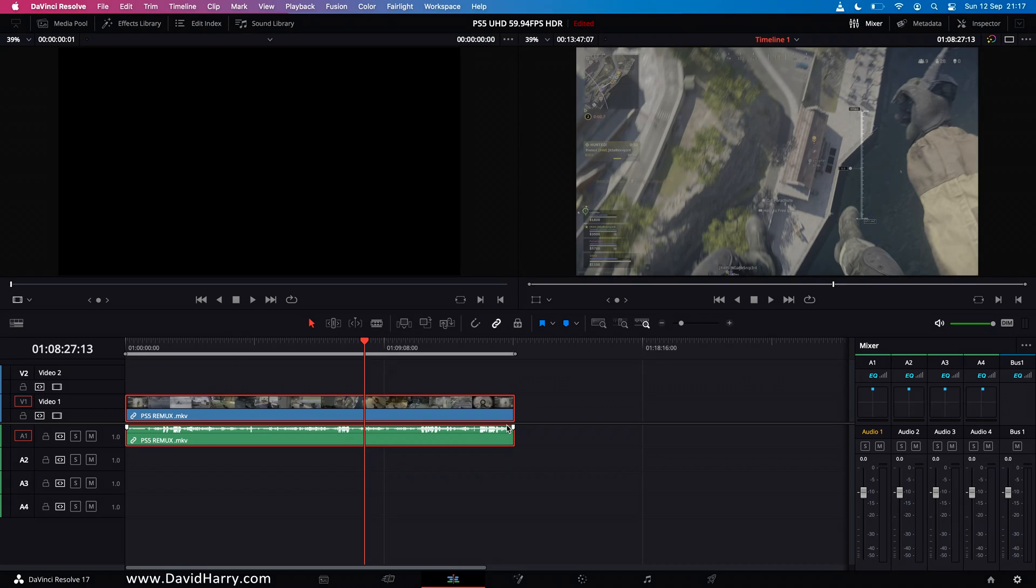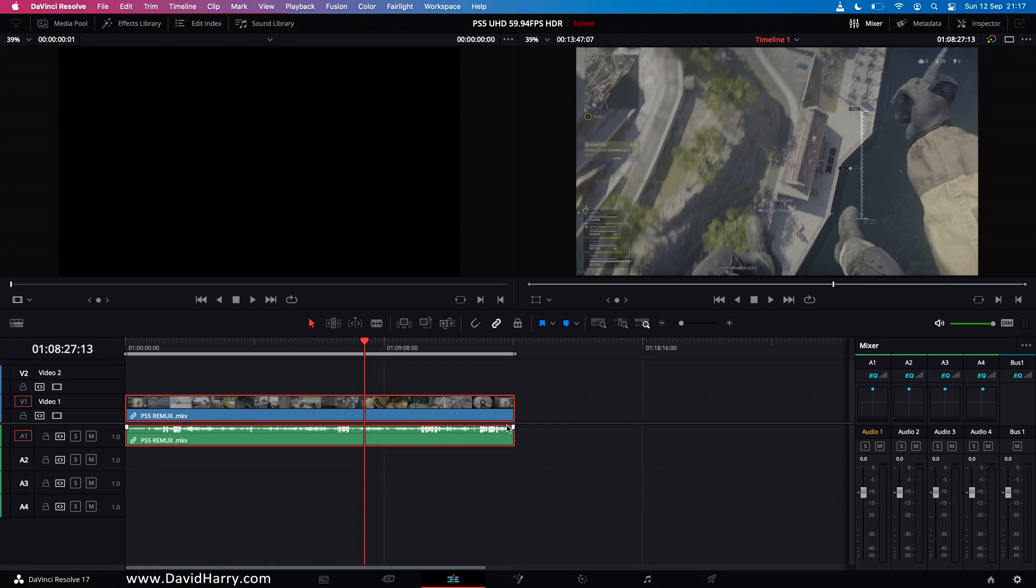Now the thing is I didn't actually think that Resolve could see VP9 properly let alone handle it as well as it does and it handles it amazingly well. So hopefully this particular example and test here will be useful for other people who are thinking about using VP9 based source footage.